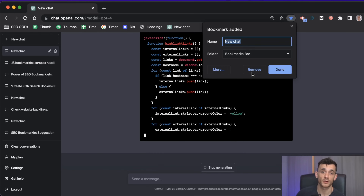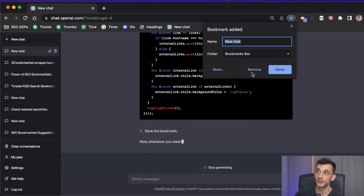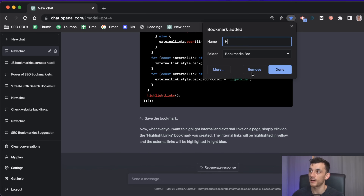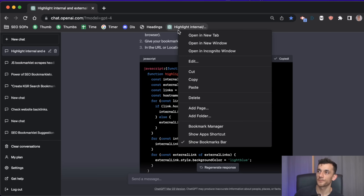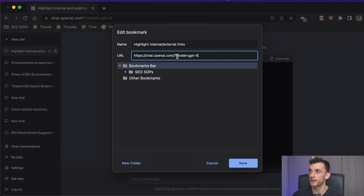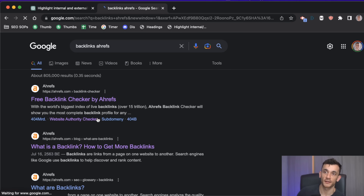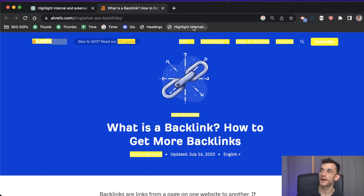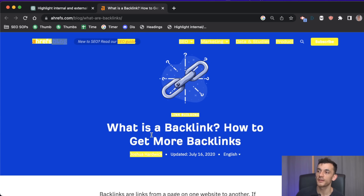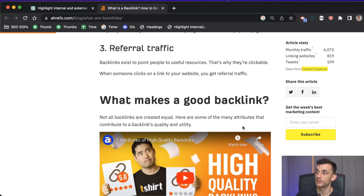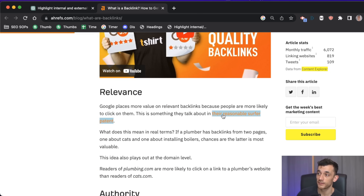Paste the prompt in and whilst it loads, press Command+D on a Mac to create the bookmarklet straight away with a shortcut. Name it 'highlight internal and external links,' copy the code, right-click edit, paste into the URL, and hit save. Taking an article about backlinks, when you hit the bookmark it highlights all the internal links in yellow so you can see exactly where they are plus the anchor text.